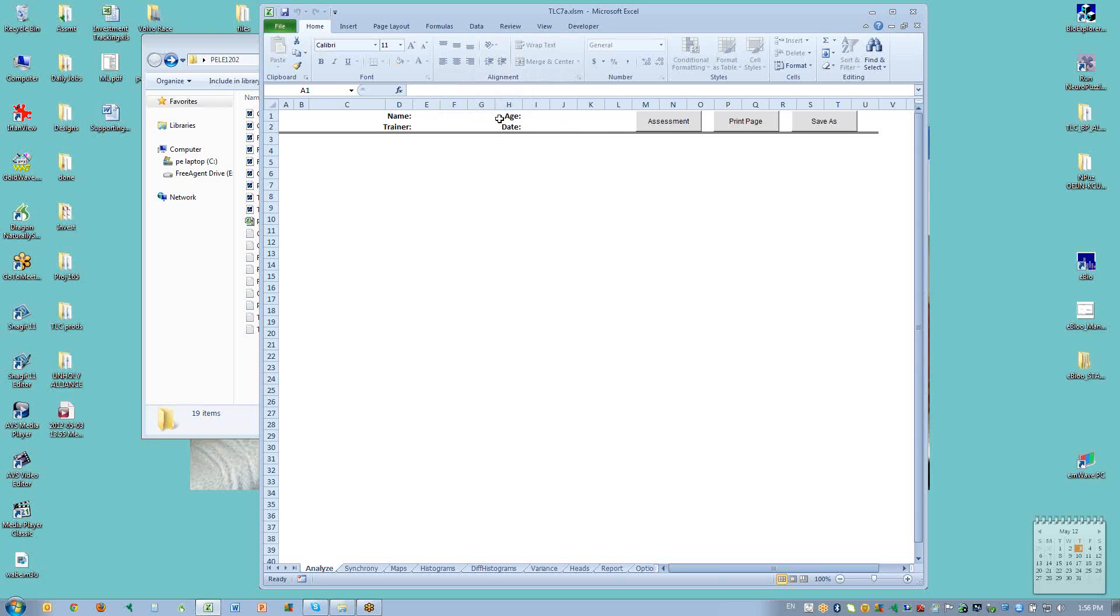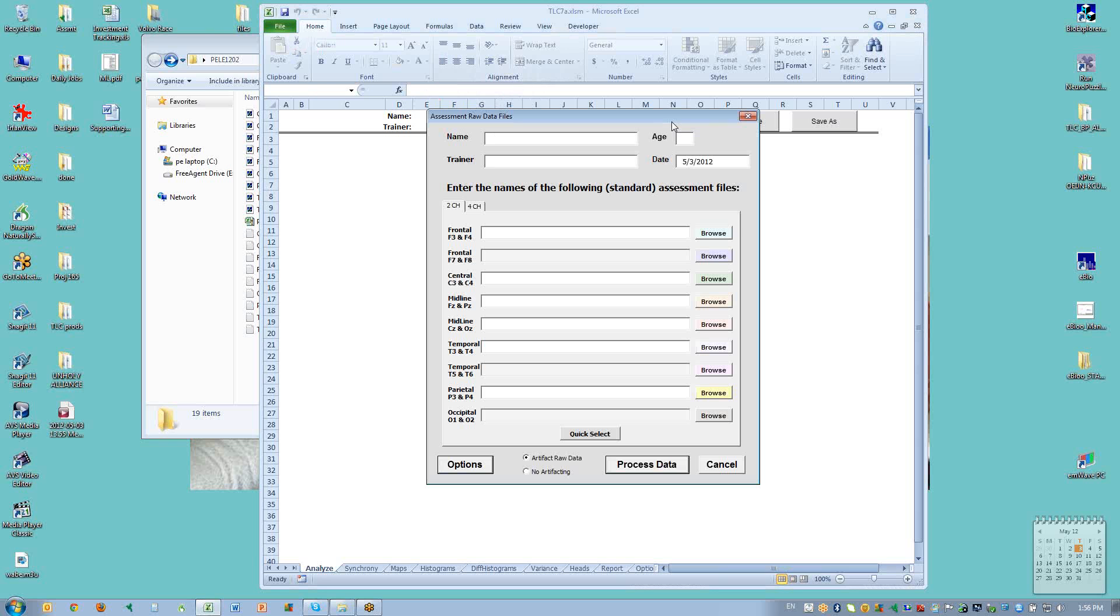So we get here and the first thing we do is click on the button called assessment. And I would put the client's name, trainer's name, and the client's age here.